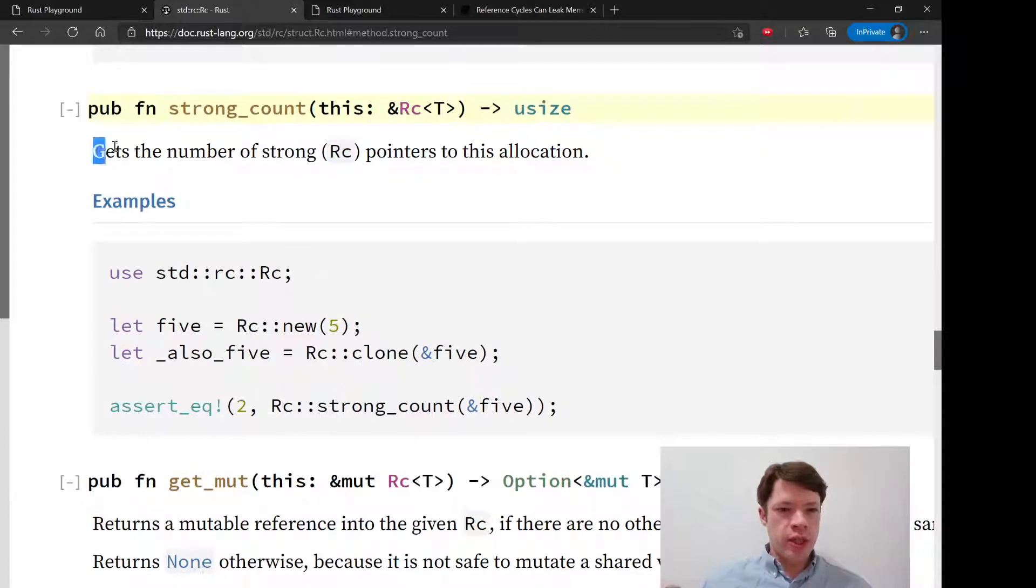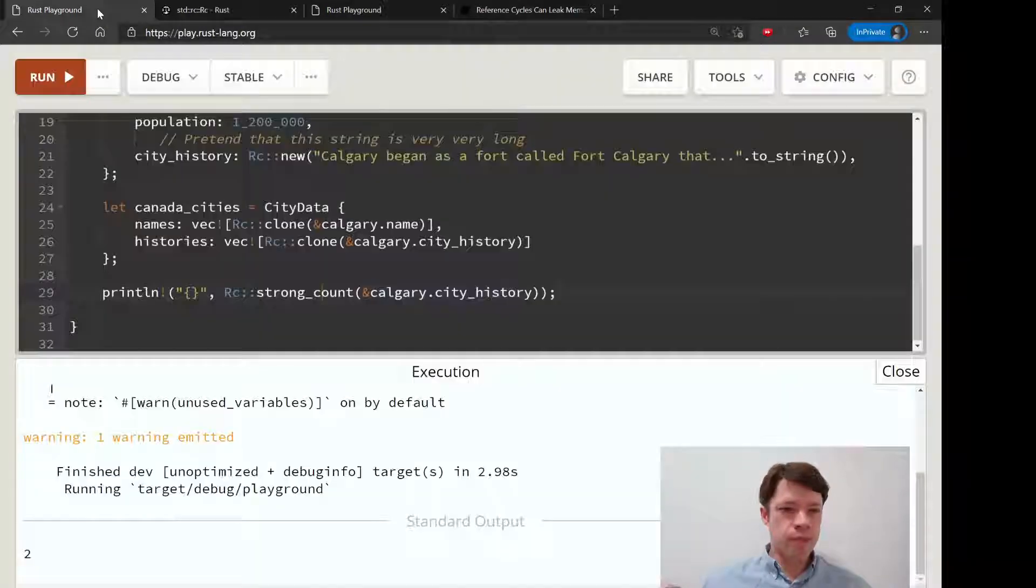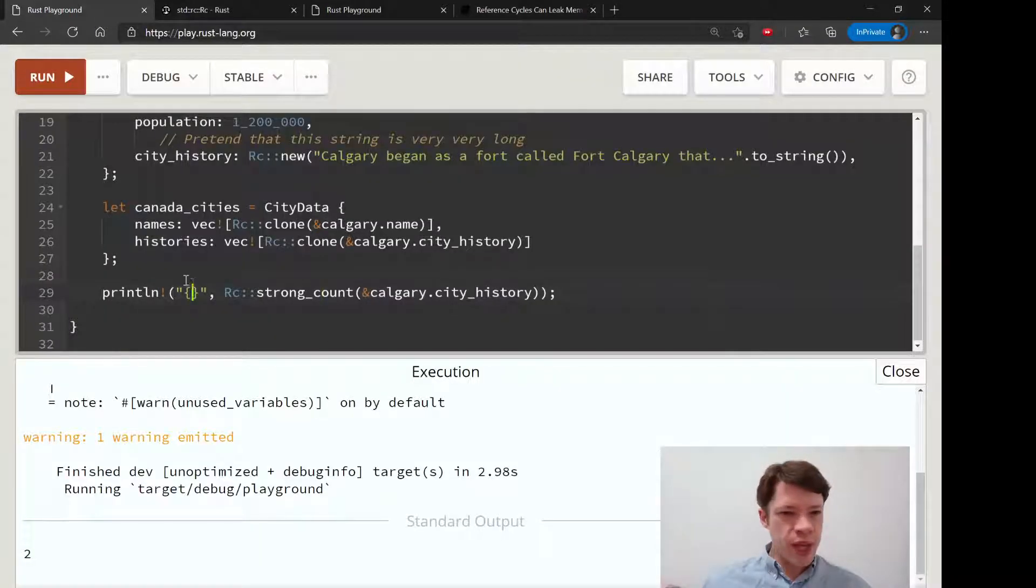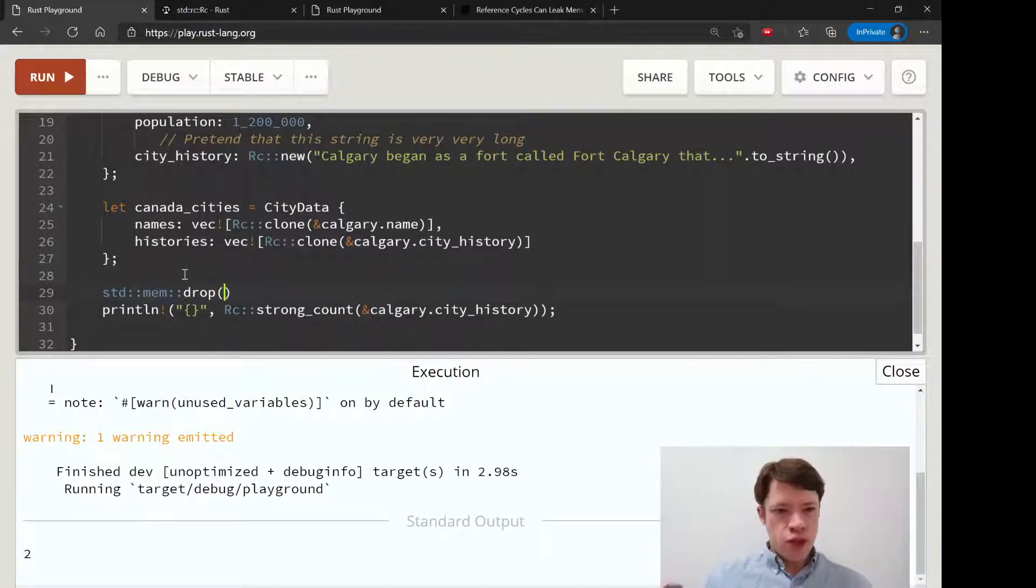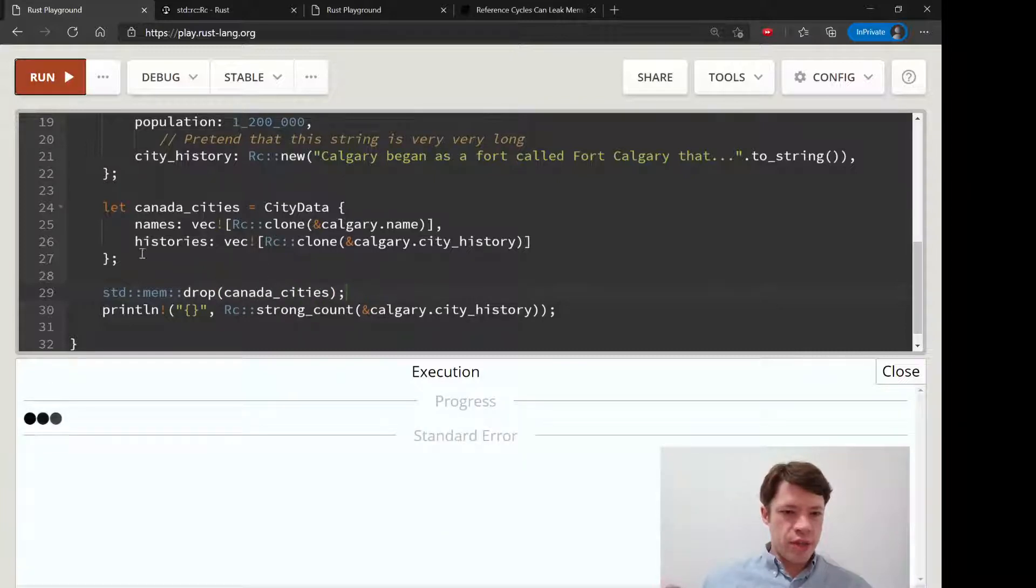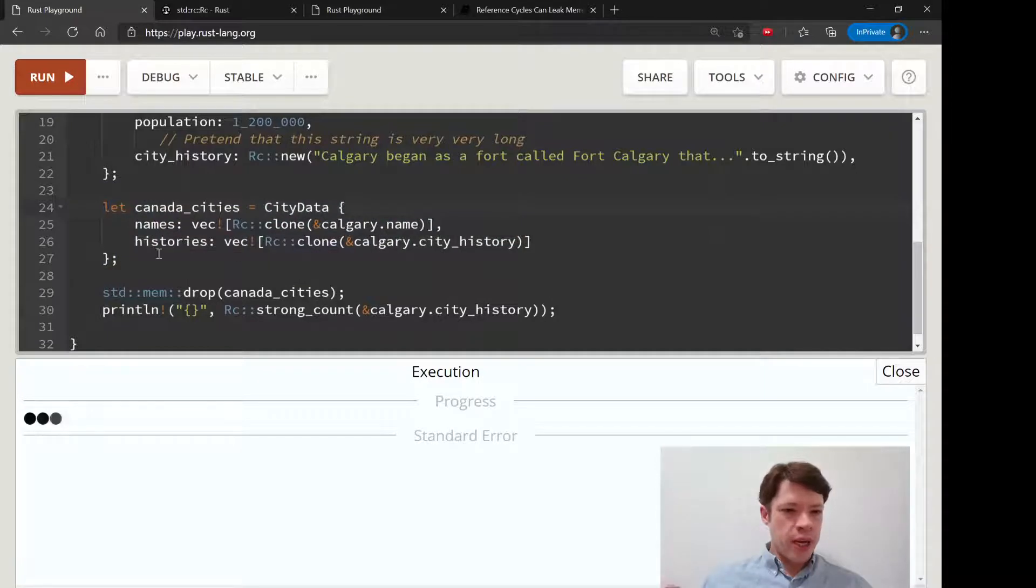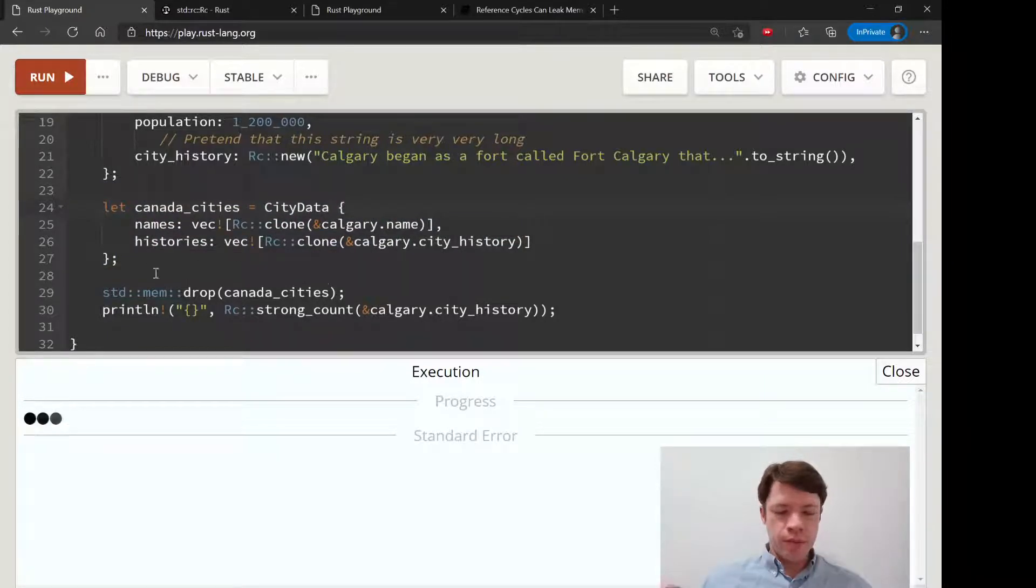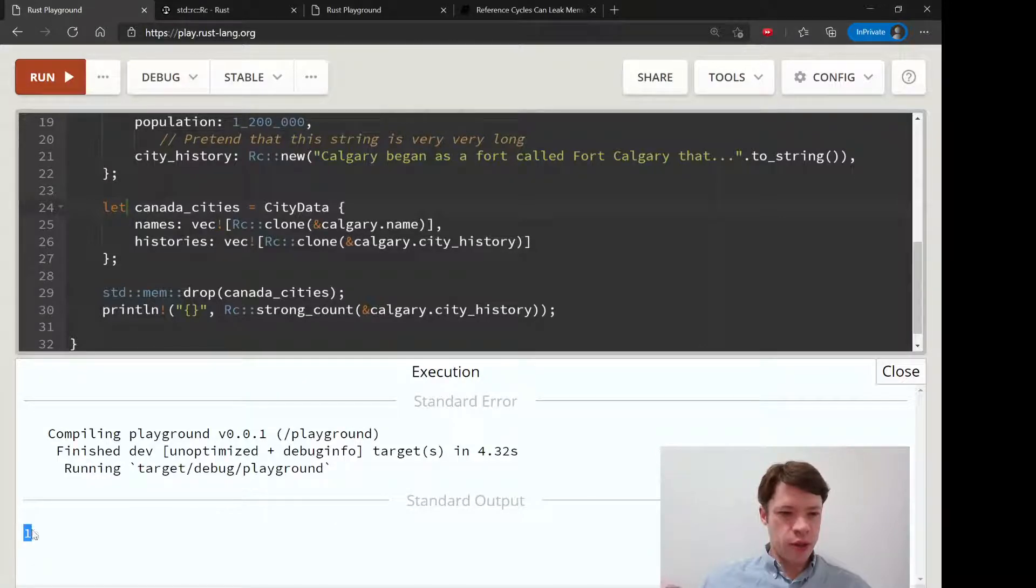It's pretty simple - it gets the number of strong pointers to this allocation. We can show that it's working by dropping canada_cities, and then this should give us a one because this is now gone. Reference counter is very diligent and it'll tell us that hey, there's only one owner left.